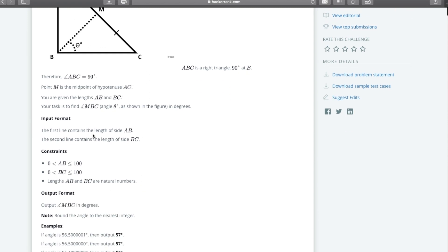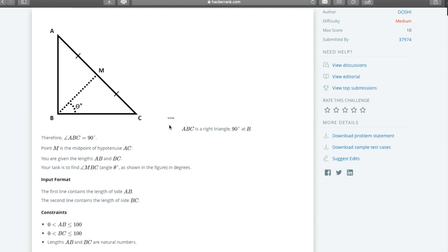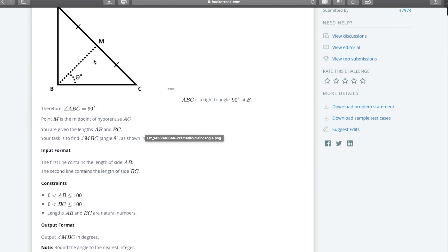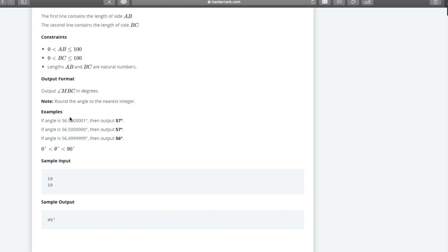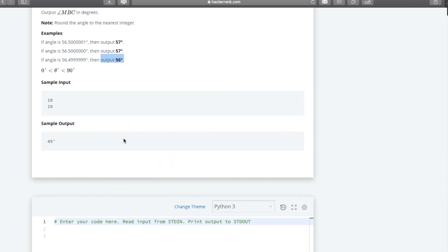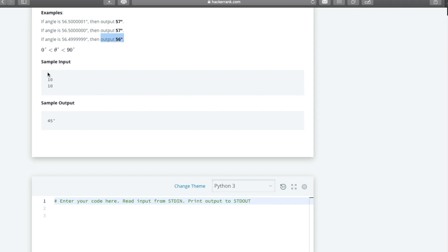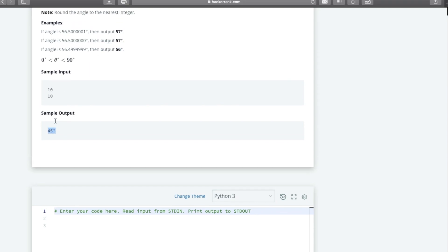The input format gives us the length of AB and BC and we have to find angle theta. If the output is something like 56.500, we round it up to 57 degrees. If the output is 56.4999, we round it down to 56 degrees. The sample input is AB = 10 and AC = 10, and the output is 45 degrees.